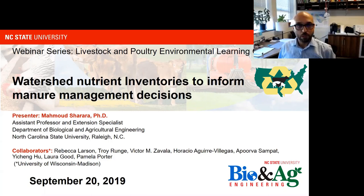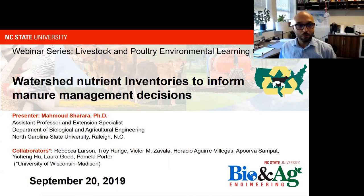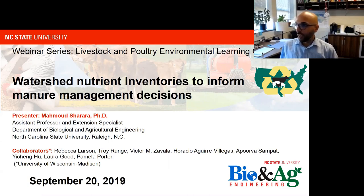I'm an assistant professor and extension specialist working here at North Carolina State University. My responsibility is primarily working in improving animal waste management practices, and North Carolina did come up quite a bit in the presentation before, so there's quite a bit of work to do.